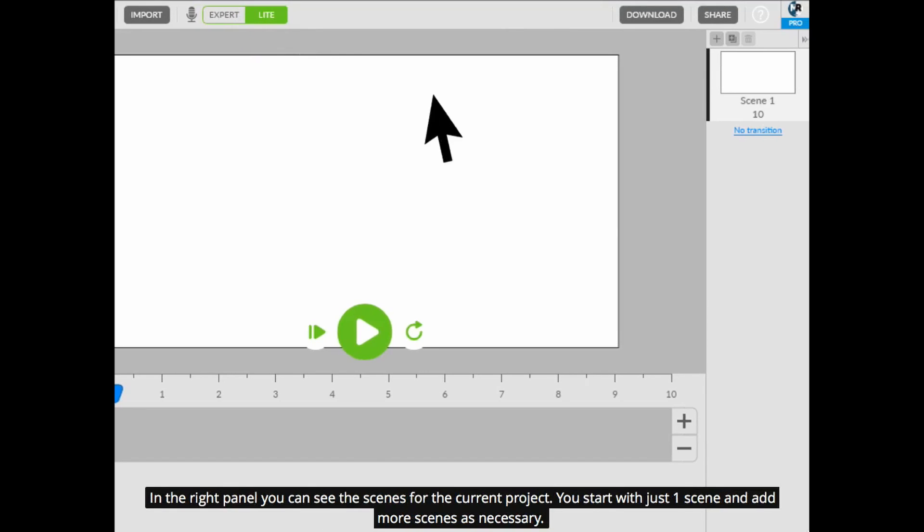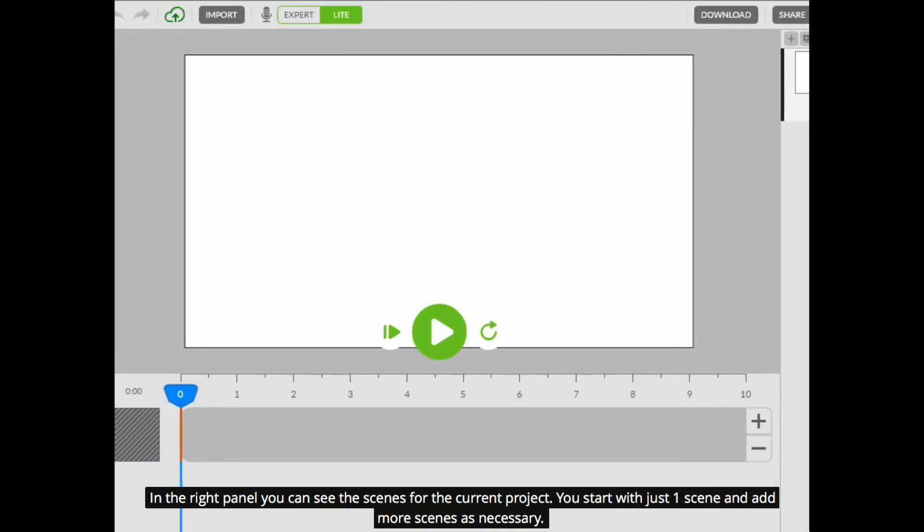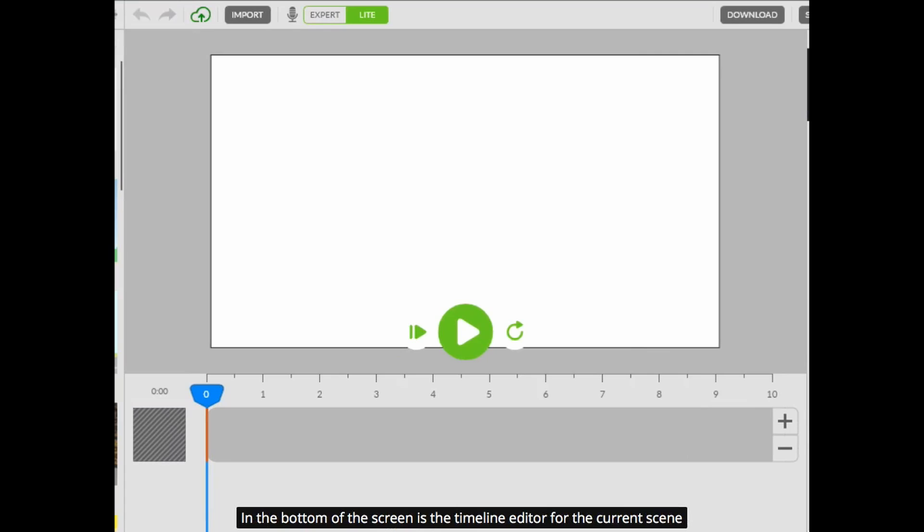In the right panel you can see the scenes for the current project. You start with just one scene and add more scenes as necessary. In the bottom of the screen is the timeline editor for the current scene.